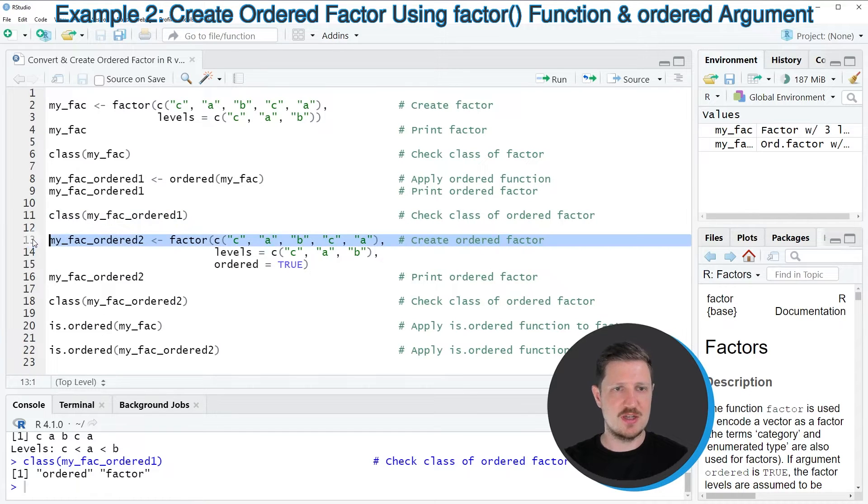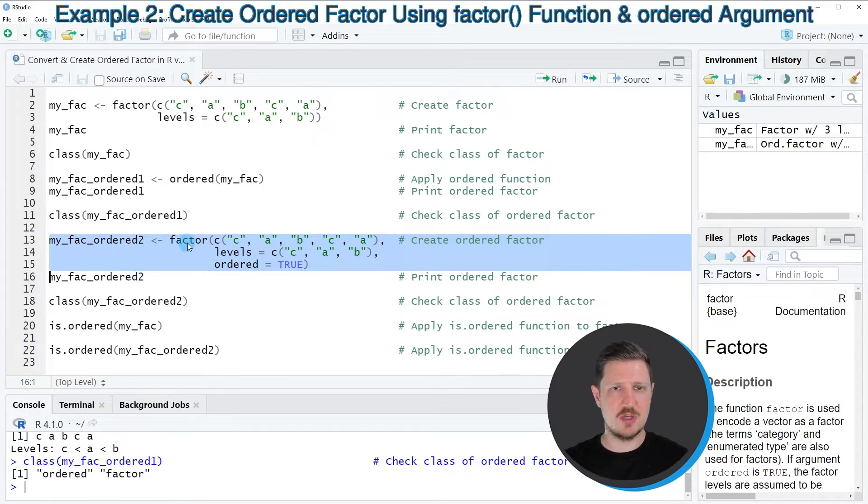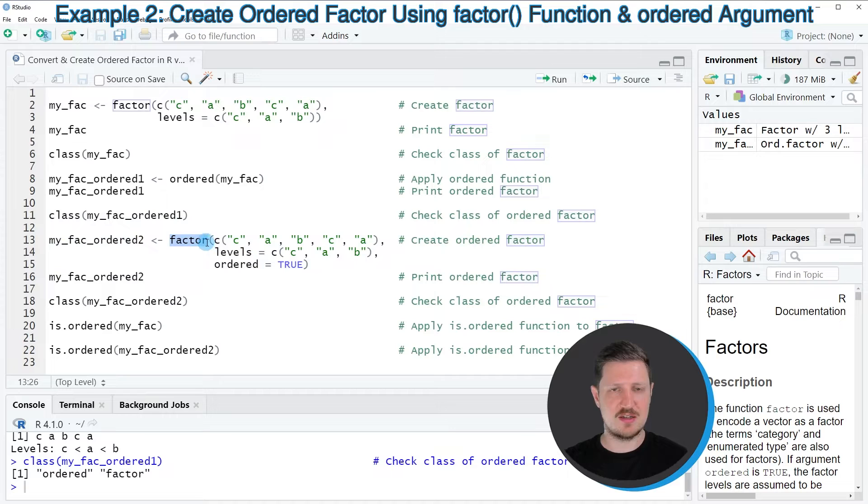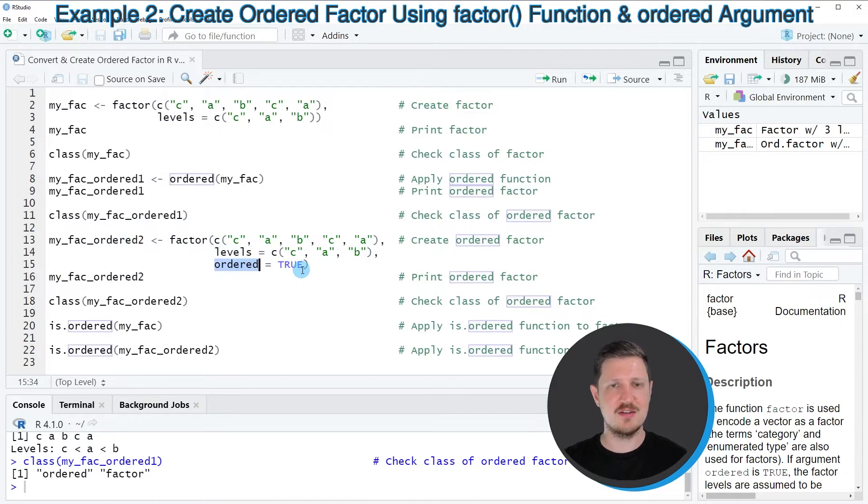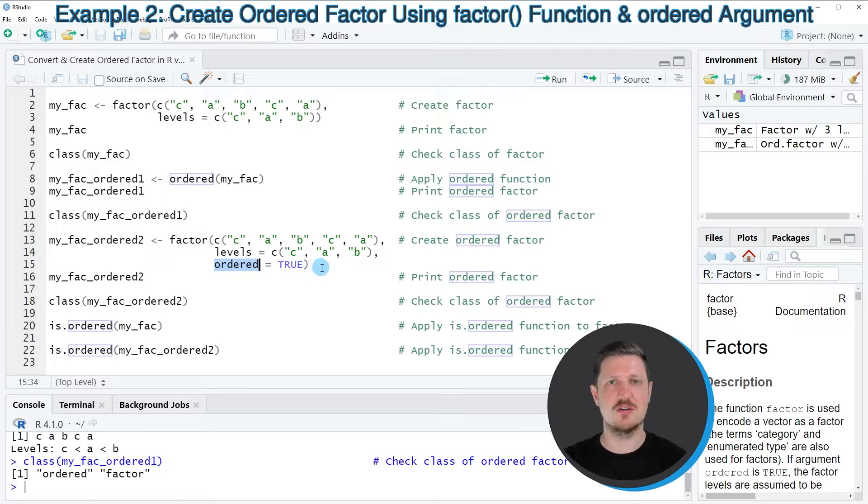So in lines 13 to 15 of the code, I'm using the factor function. And within this function, I'm specifying the levels of our factor, and I'm also specifying the ordering of our factor.